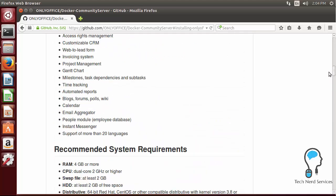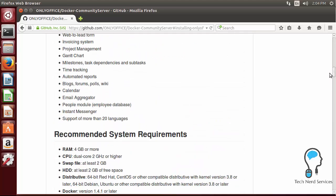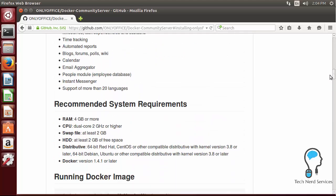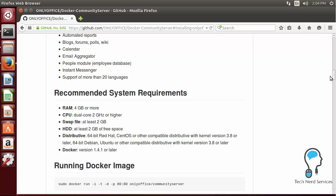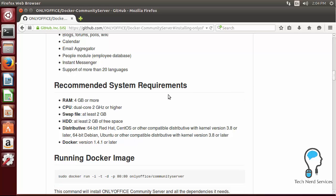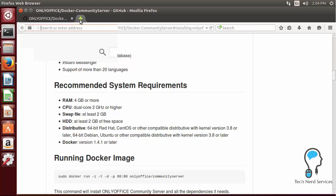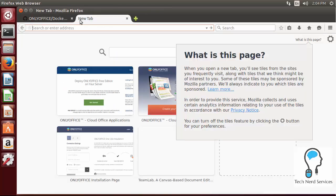I'm just scrolling up so we can see the requirements. It's the same requirements where it's four gigabytes of RAM, two dual core processors. It does say two gigabytes of swap file but together it could just be six gigabytes of RAM, at least two gigabytes of space although really 40 gigabytes if you want to actually store files, and then Docker which is what we're going to install now.